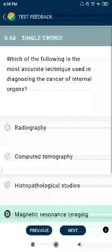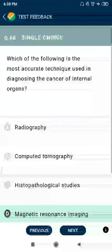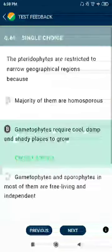Question 68: Which of the following is the most accurate technique used in diagnosing cancers of internal organs? Magnetic Resonance Imaging (MRI).